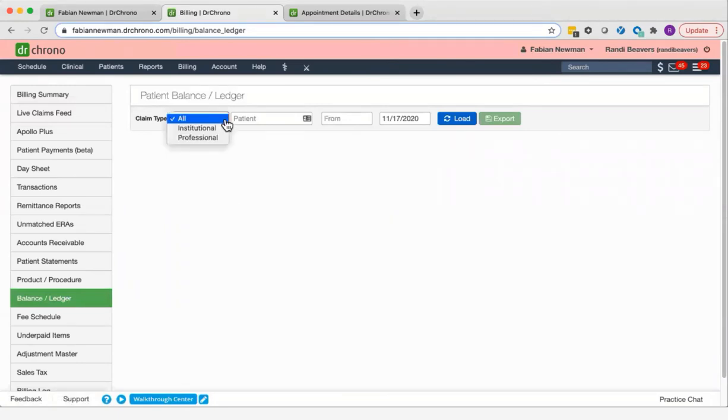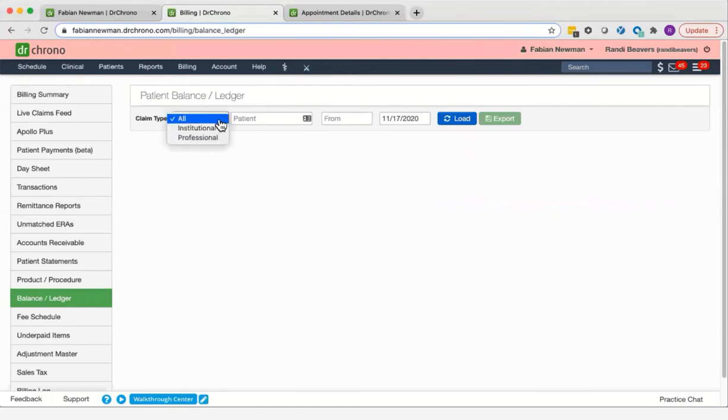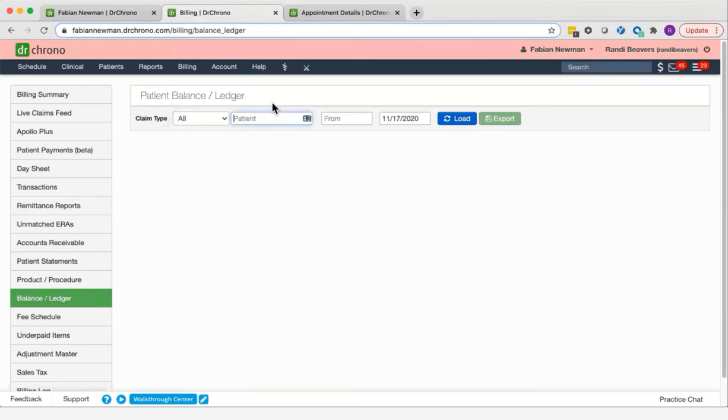Here, as in other screens, you have the ability to toggle between institutional or professional claims or all of them. Please note that if your account does not include the ability to bill institutional claims, you will not see this option.